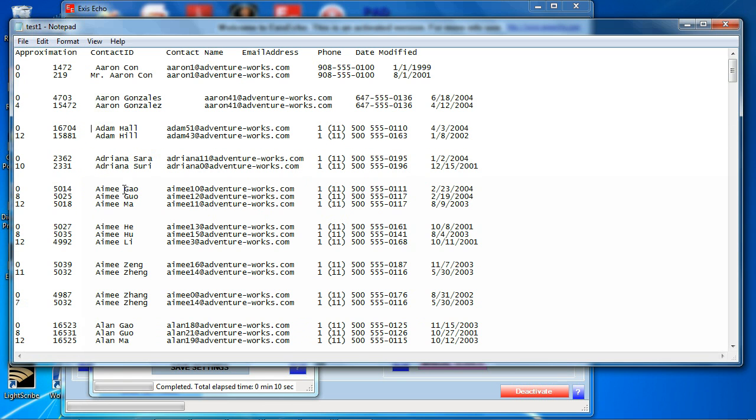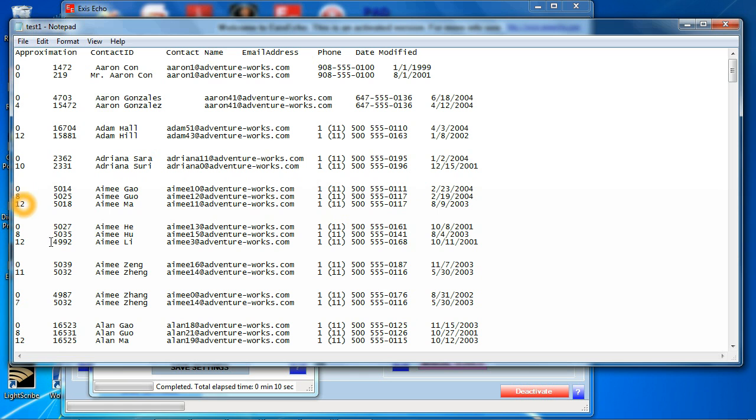Look at this one, Amy, G-A-O versus G-U-O versus O-M-A. These are potential duplicates because they have the same phone number and the same last four digits in their phone number and they're zero, eight, and twelve percent apart.